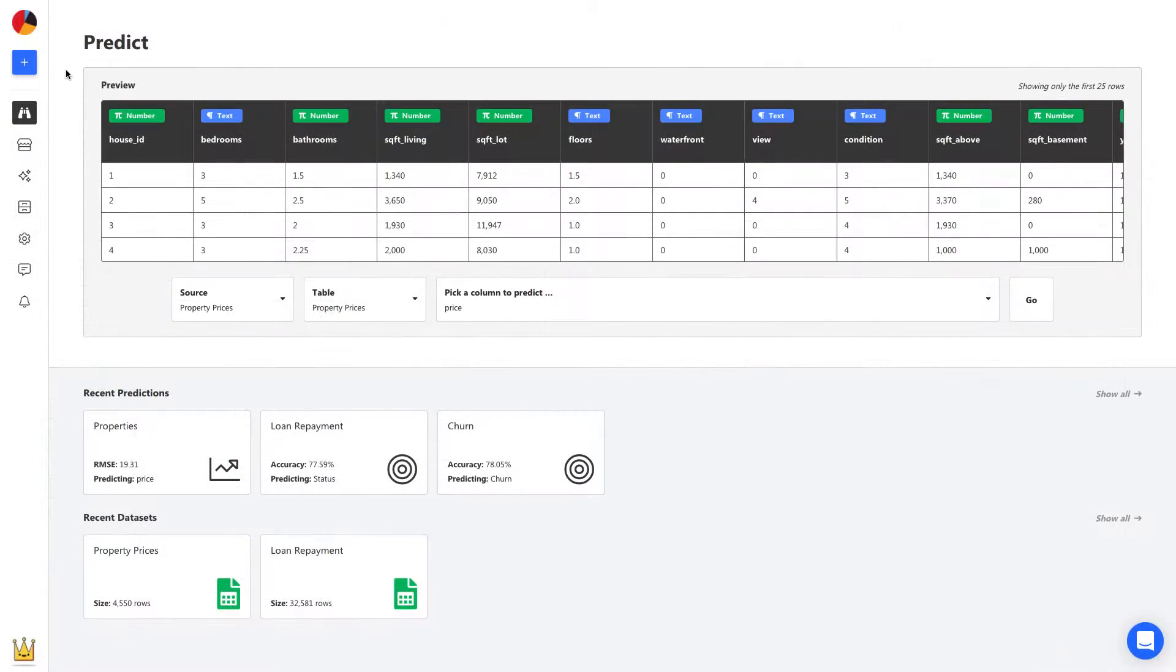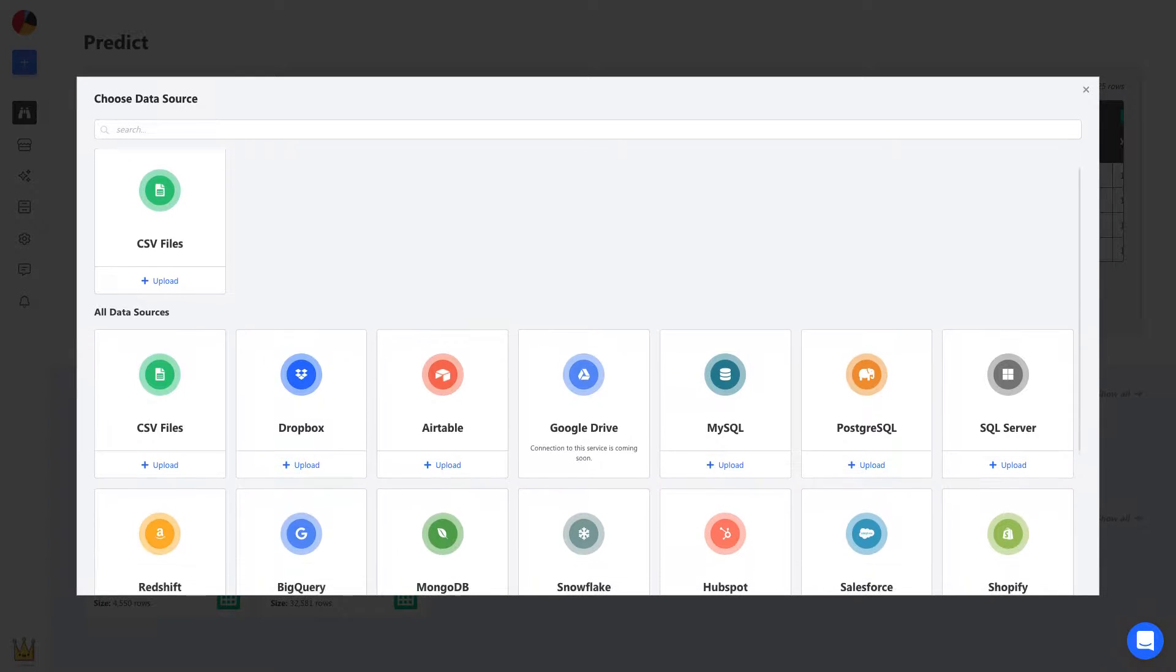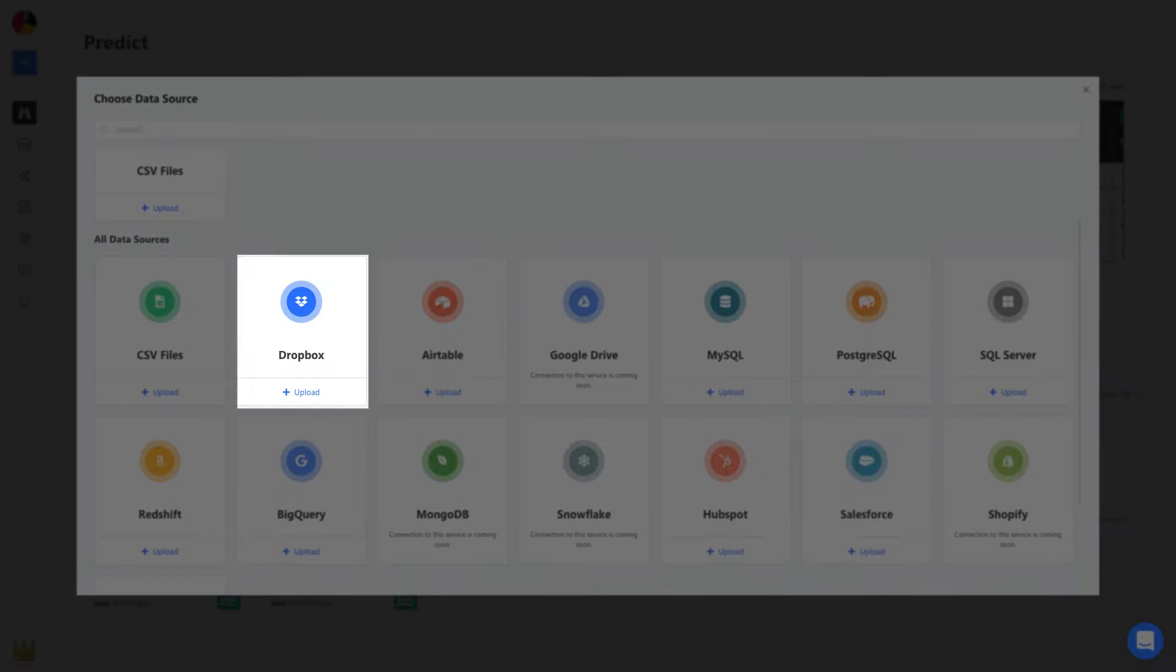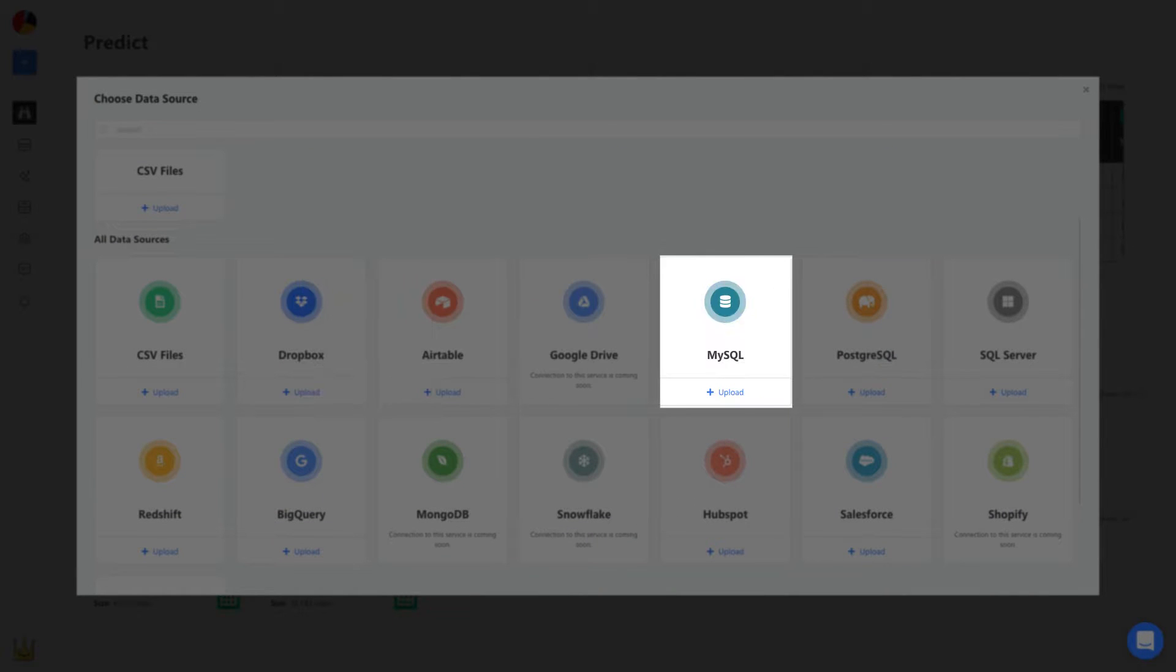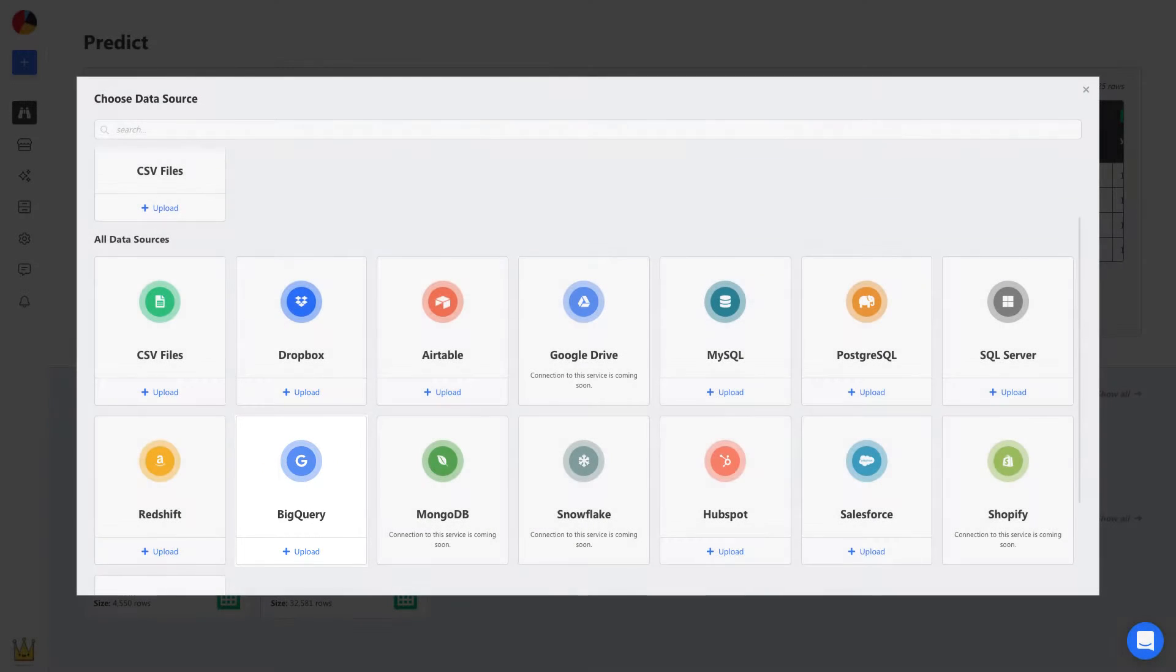To build a model, we start by uploading this CSV. We can upload spreadsheets, connect to apps and services like Salesforce and Dropbox, and even databases like MySQL and BigQuery.